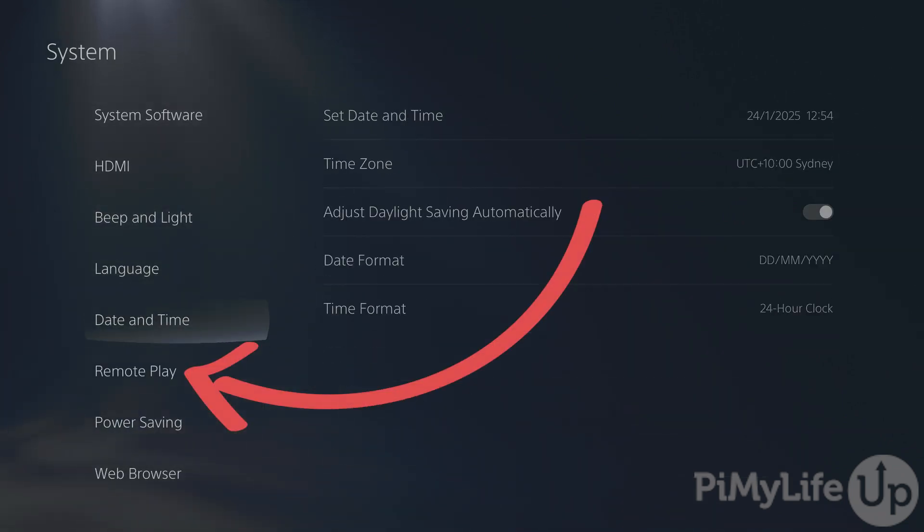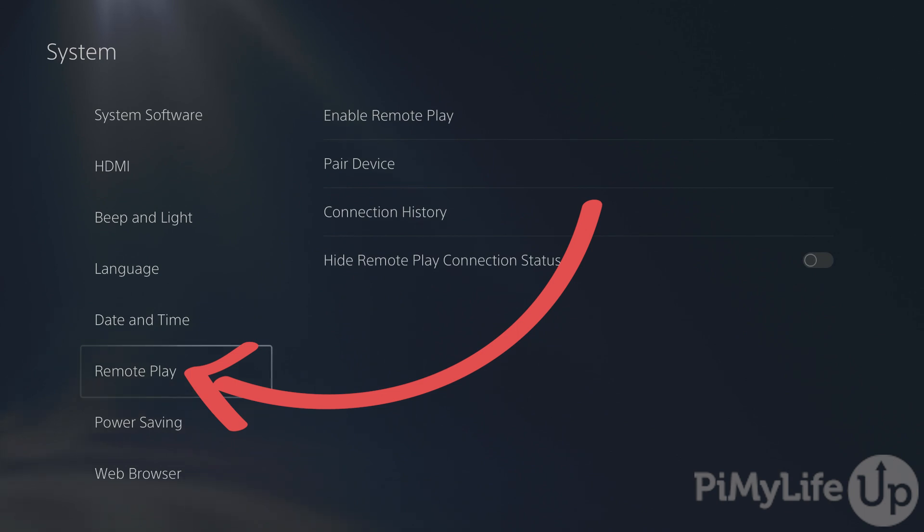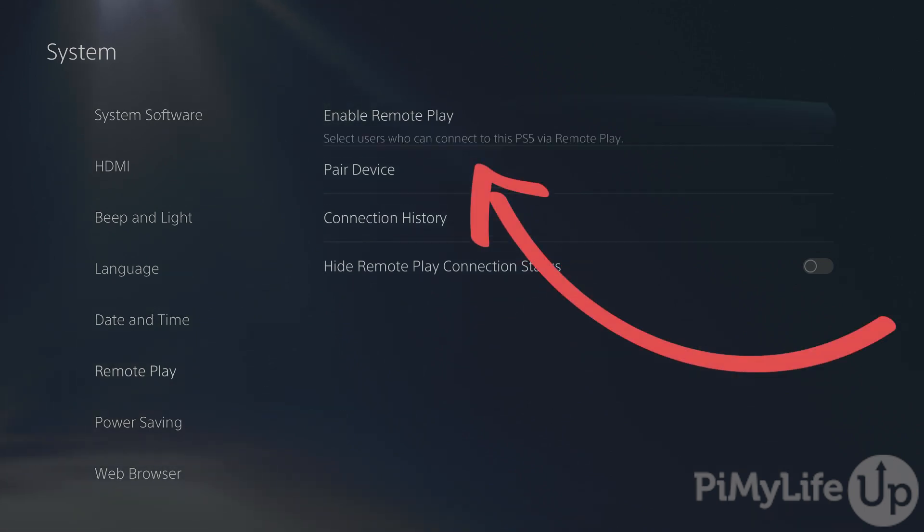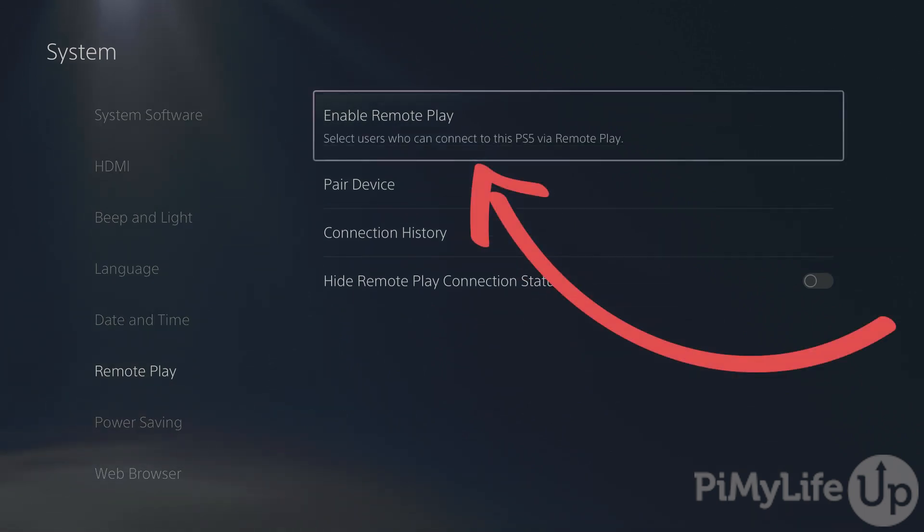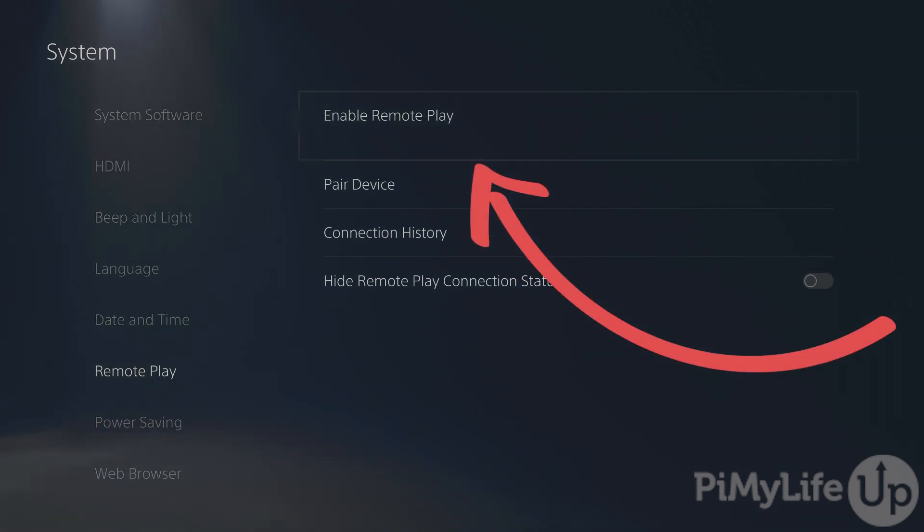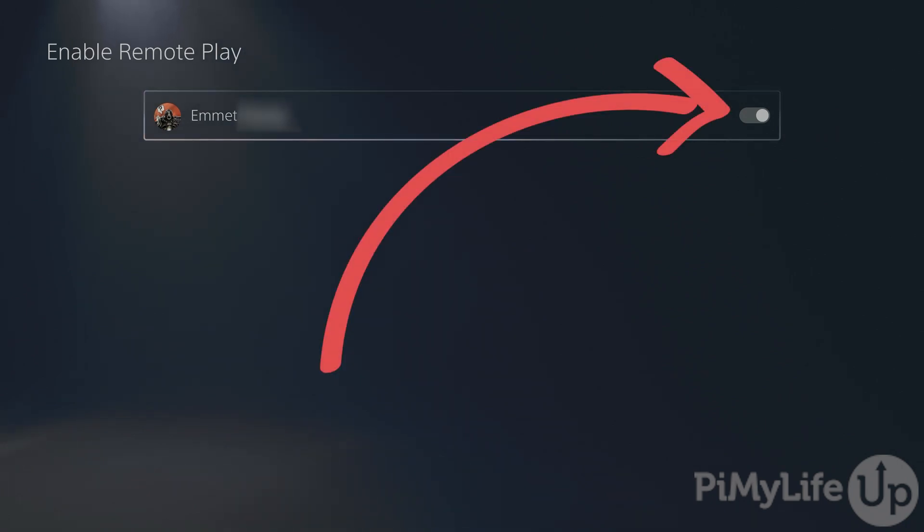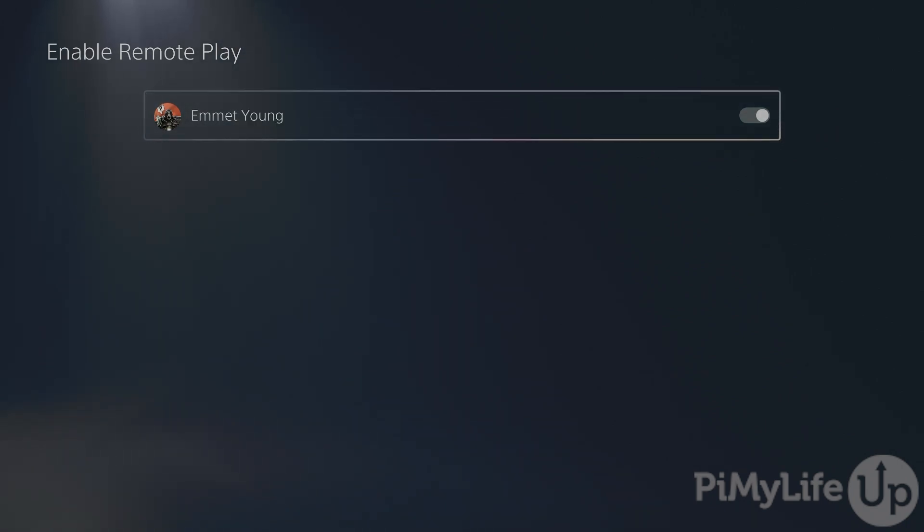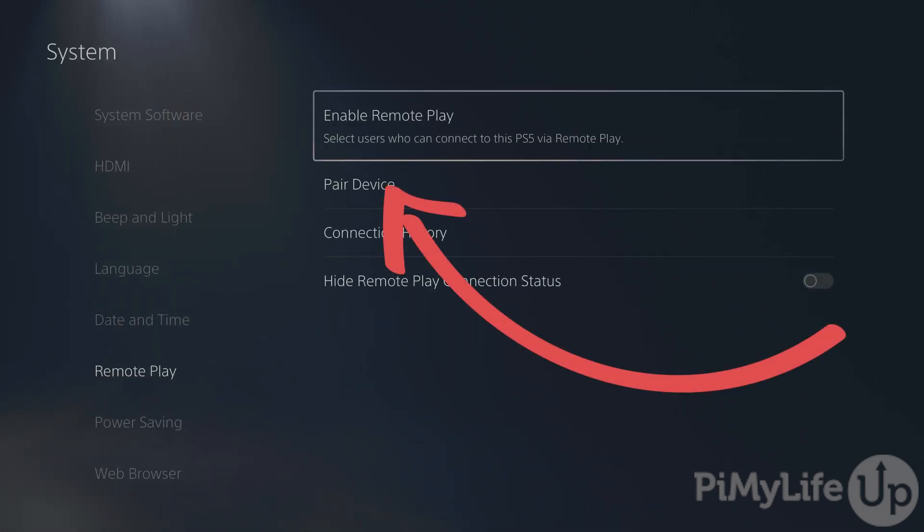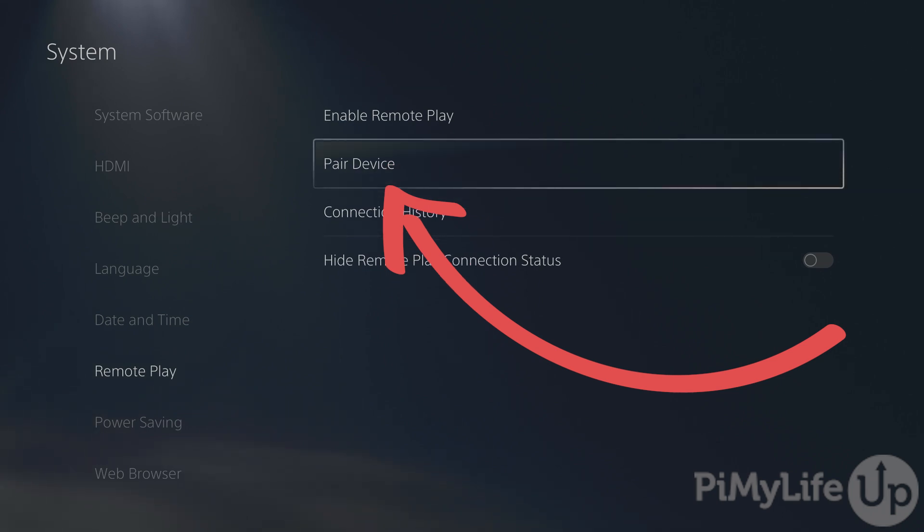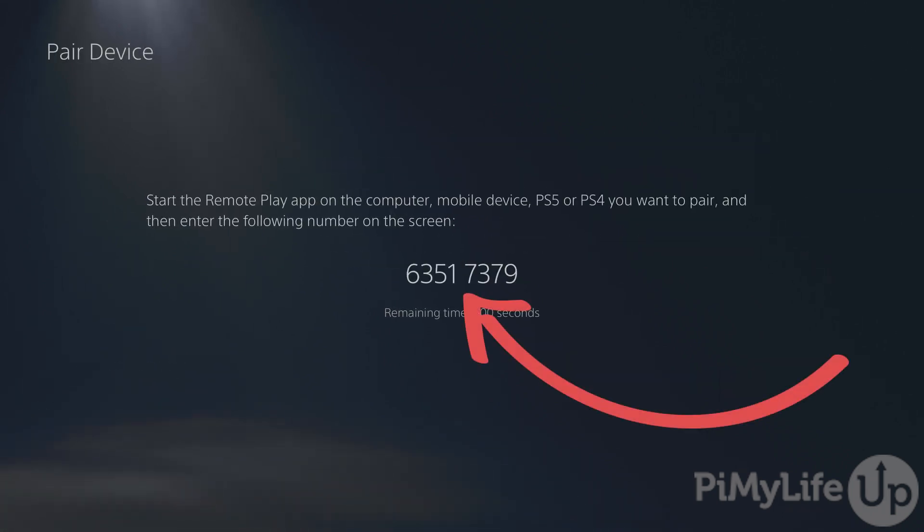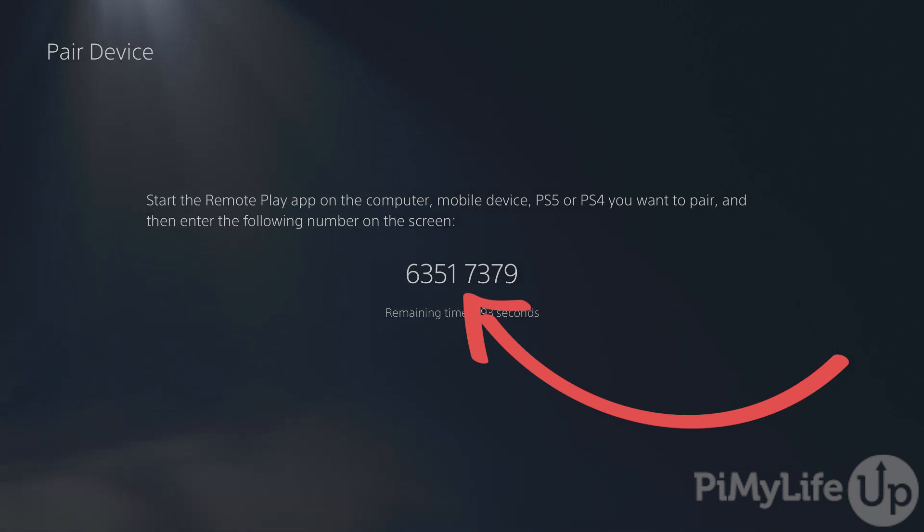Now, select Remote Play. First, you'll want to select the Enable Remote Play option. In here, make sure that your user is toggled on. Now, back out and select the Pair Device option. This next screen gives you a pin code that you'll need to enter into your Steam Deck. This is essentially what authorizes and allows the Chiaki client to communicate with your PlayStation.